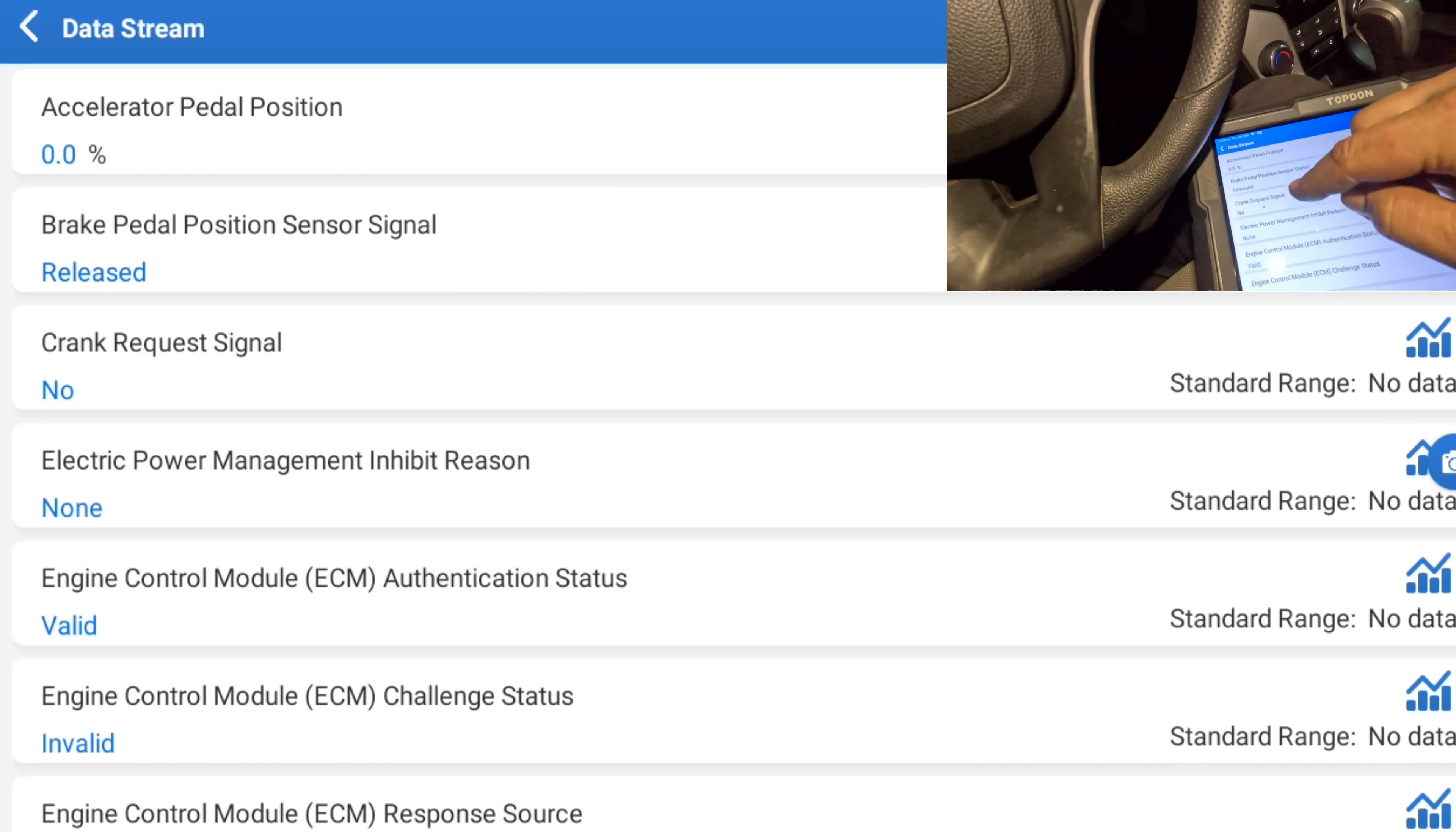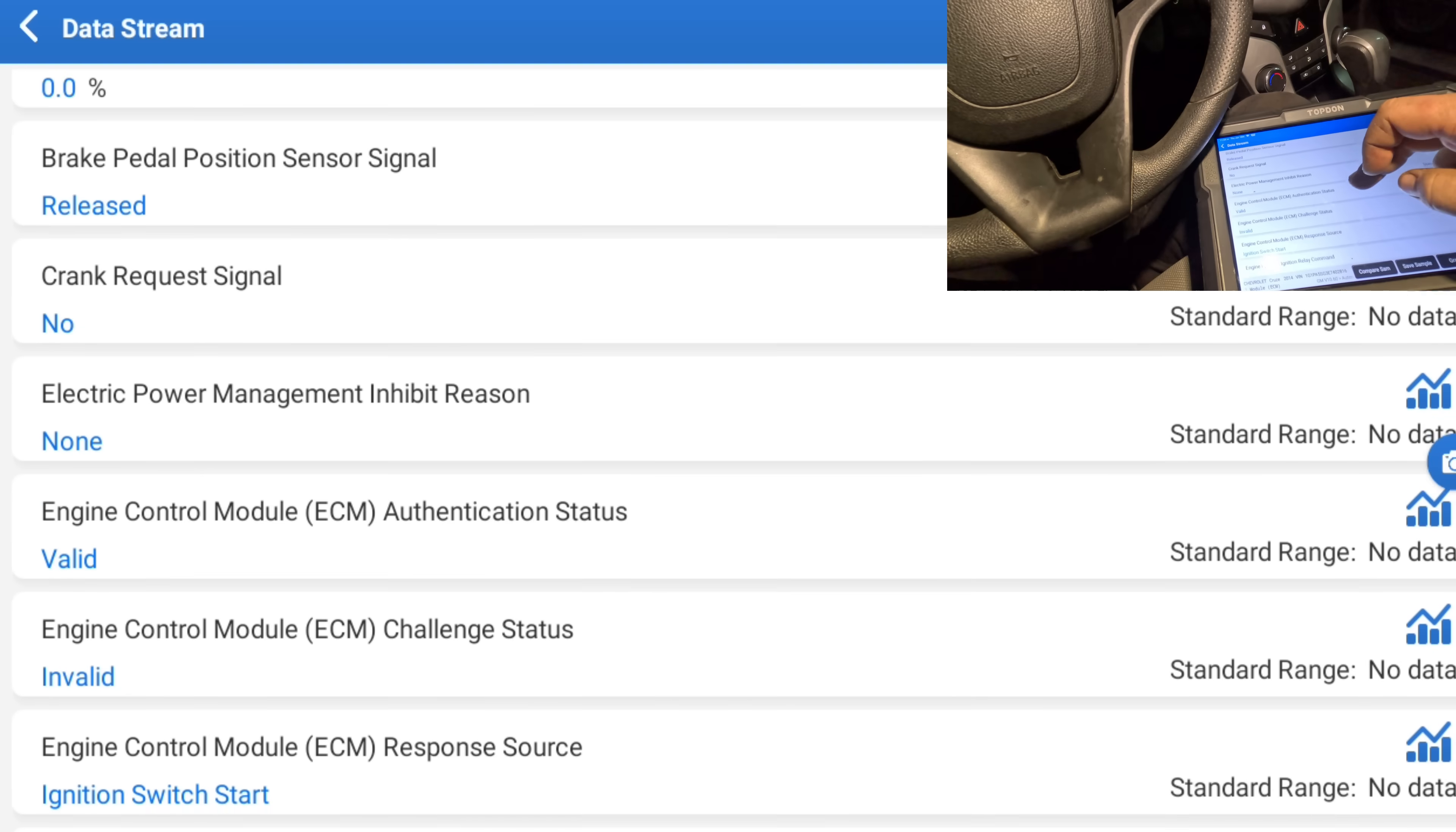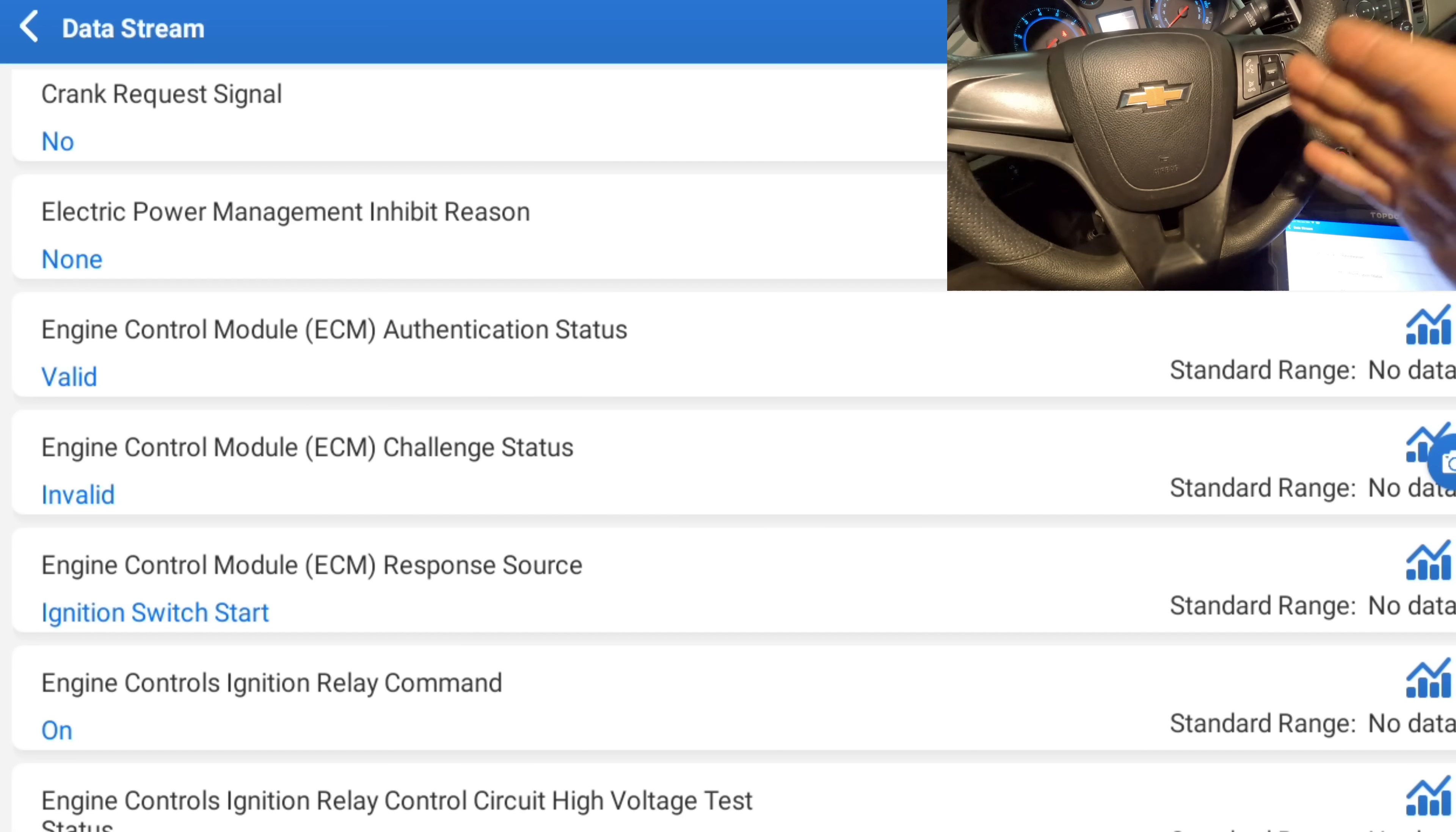Okay, crank request signals that no. Let's crank it and it changes to yes. So the computer is definitely saying the BCM is telling the computer to crank it. Engine control module authentication valid, engine control module challenge status invalid. So something's wrong here.